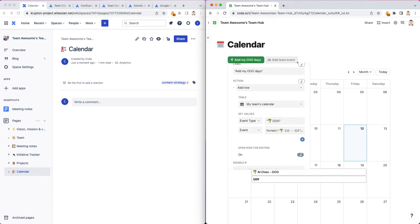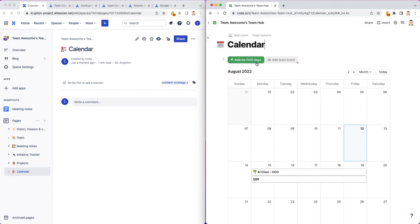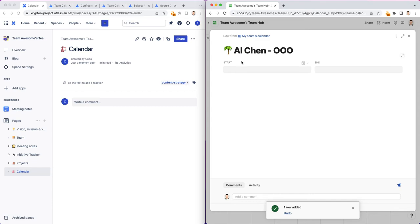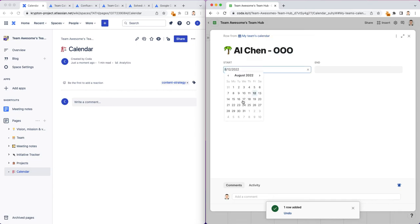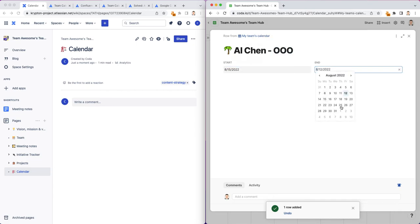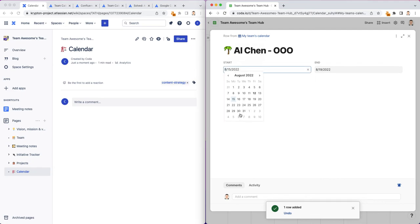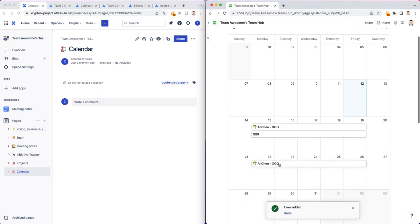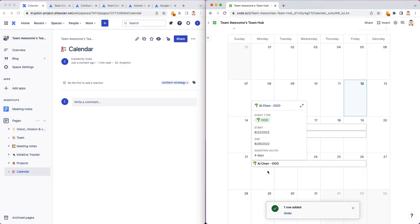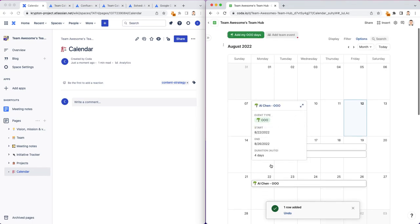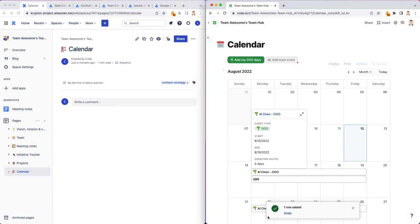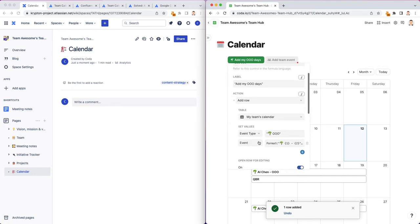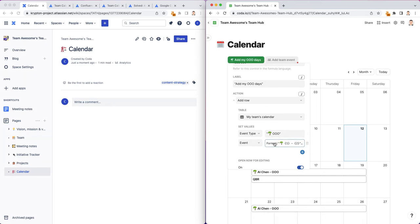When I click on this button, a new modal will pop up. So it automatically puts my name and the out-of-office abbreviation inside the title. Text, I'm just going to say 822 to 826. And now, that shows up on the calendar right here. The reason why this name pre-filled, this event pre-filled, is because in my event column...